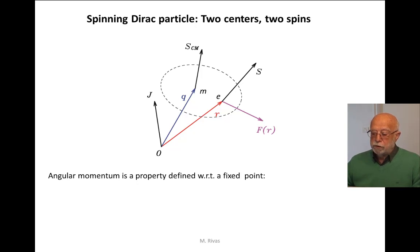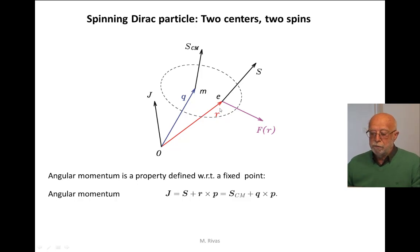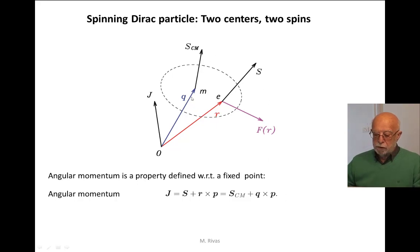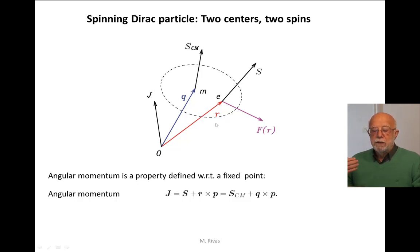Now, these three angular momenta are not independent, because total angular momentum J can also be written as angular momentum with respect to the center of charge plus R cross P, where P is the linear momentum of this Dirac particle in our reference frame, or alternatively as SCM plus Q cross P. This relation can be used to represent, in terms of each other, the relationship between both spins.